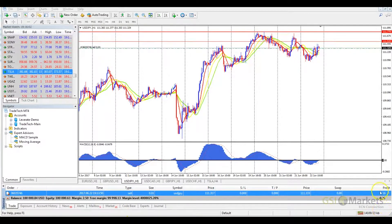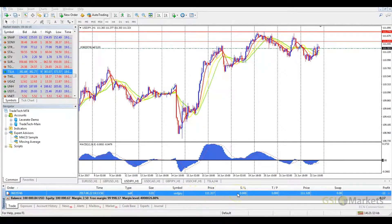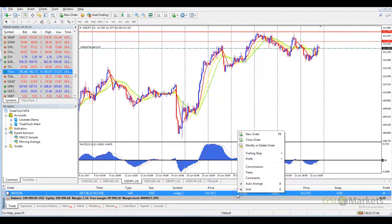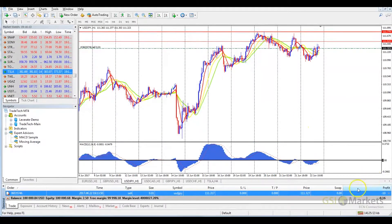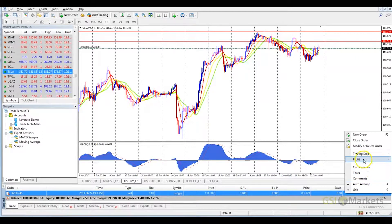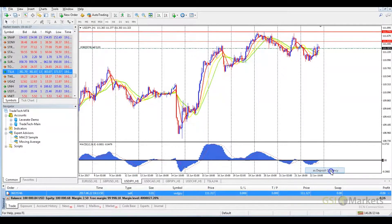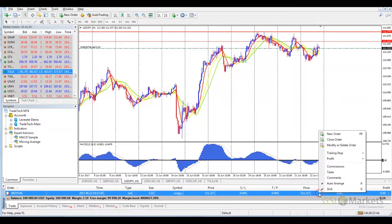We can find the Terminal window at the bottom of MetaTrader 4. The Terminal window has several tabs. The Trade tab shows the open and pending trades open at that time. By right-clicking over the relevant trade, we can close and modify an order. We can change how our profit is displayed and remove or add information fields such as taxes and commission.